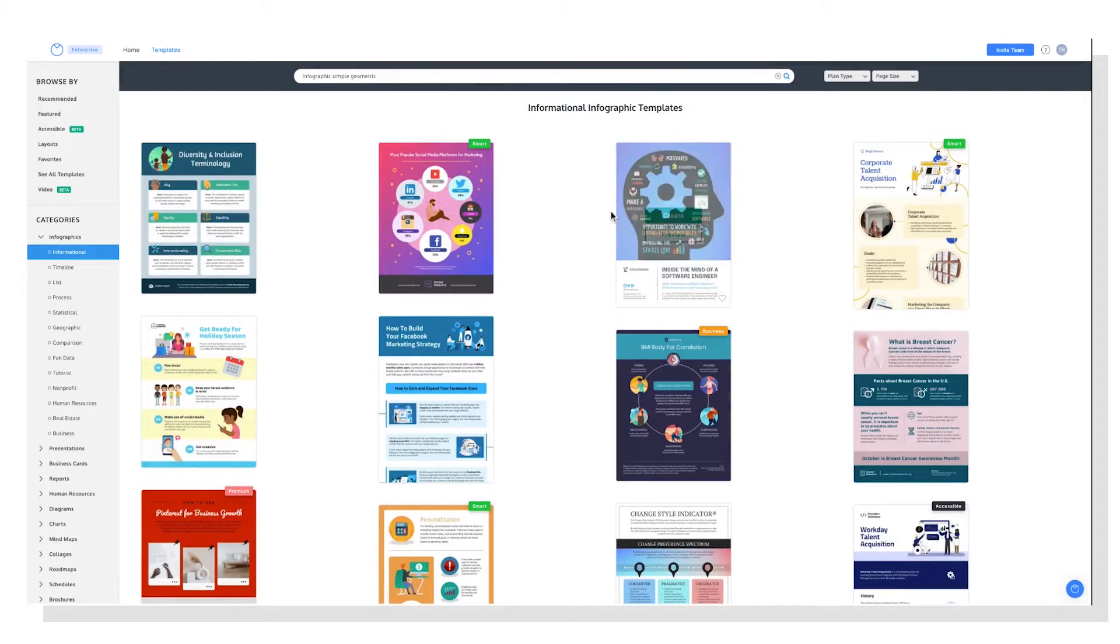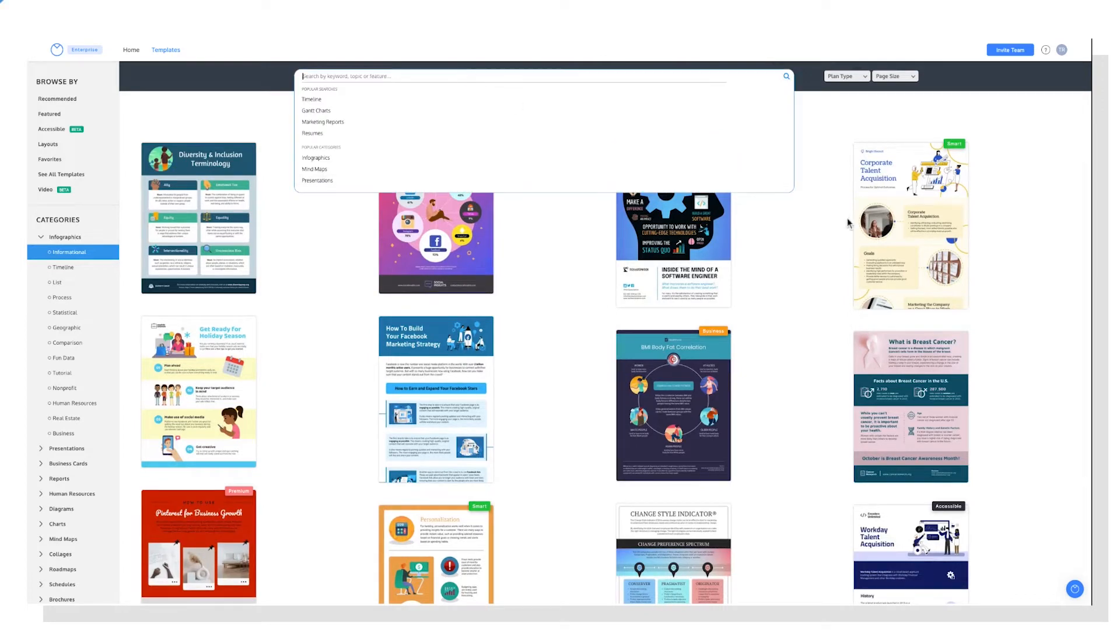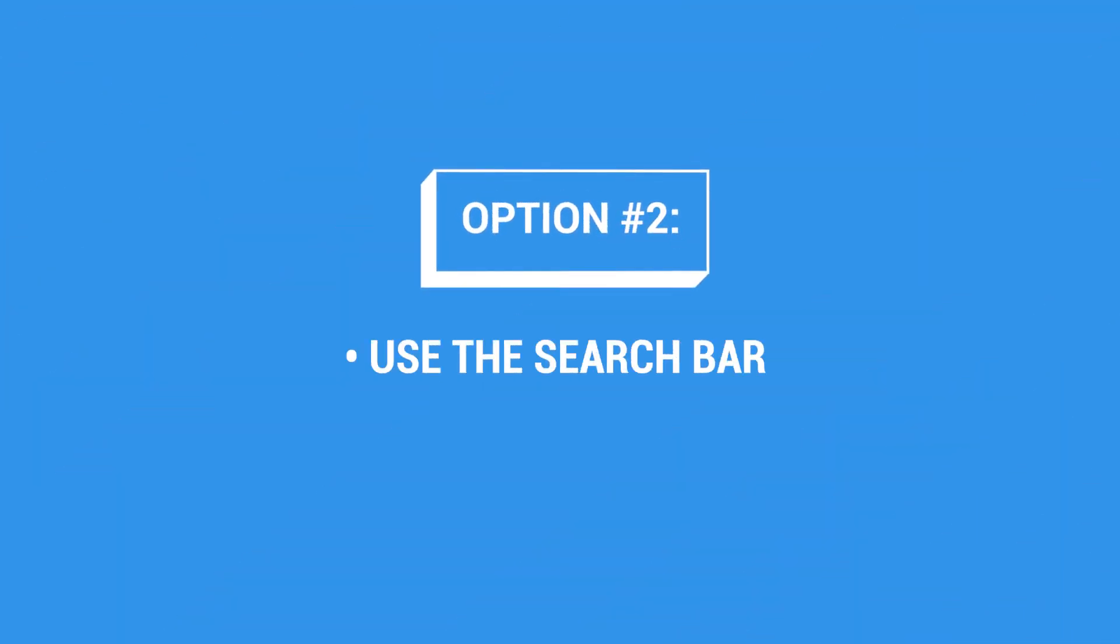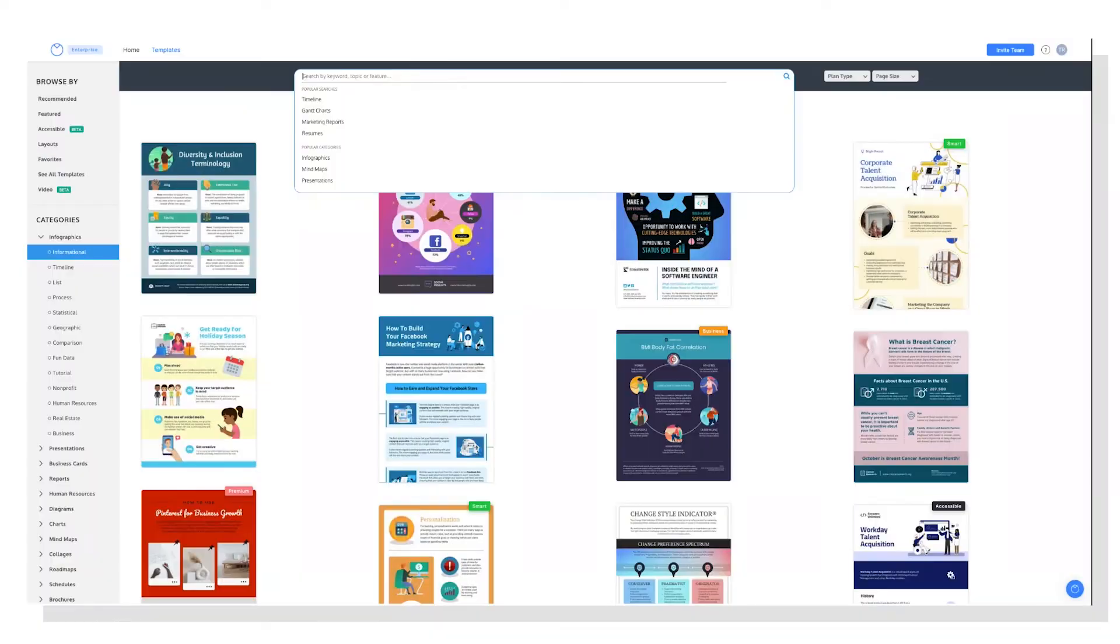Which brings us to option two, use the search bar strategically. When using the search bar, try combining keywords to find the perfect design. Here are some suggestions on how to structure your search query.